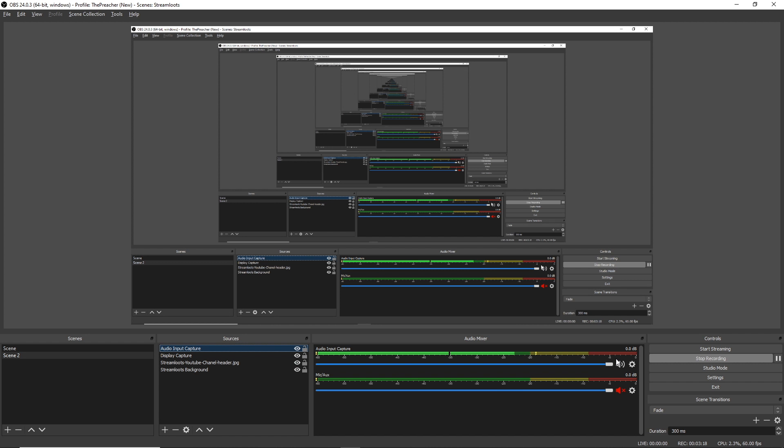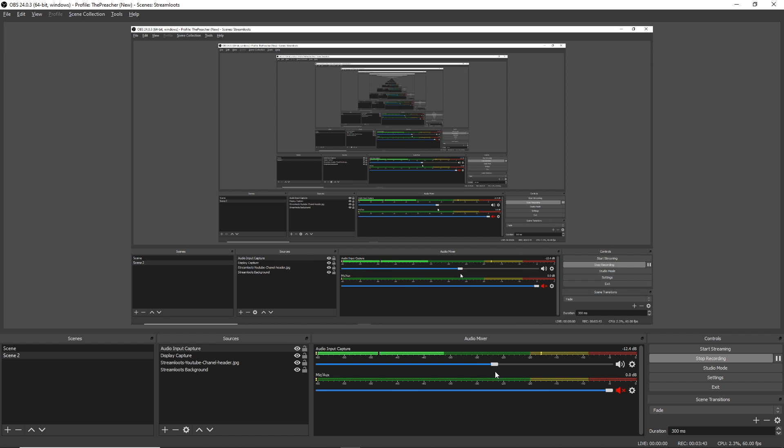It's also important to monitor the level of volume that you're putting out through your microphone in comparison to other audio sources such as gameplay or music that you might add to your stream. If you'd like to adjust the volume of your microphone or any other audio source, simply use this fader right here. You can decrease the volume and increase the volume very quickly right in OBS.